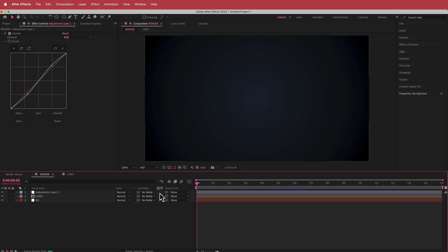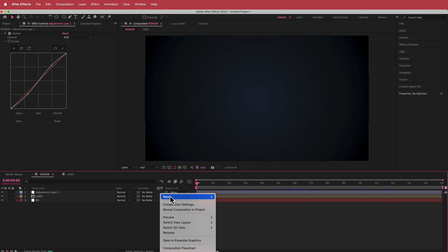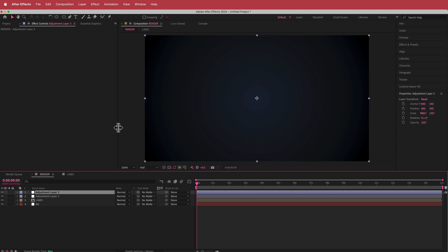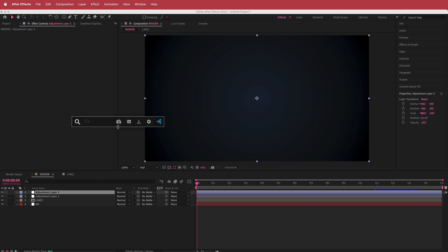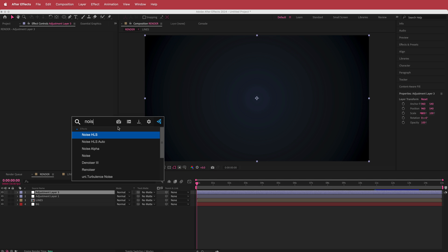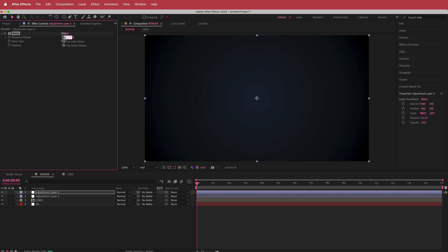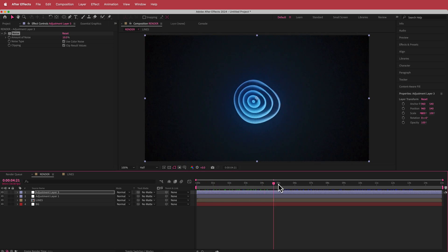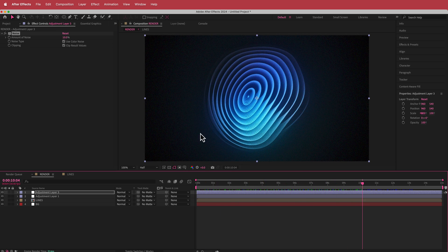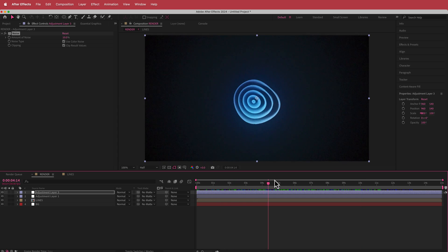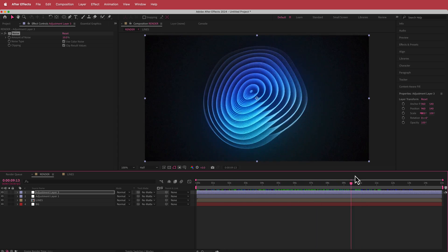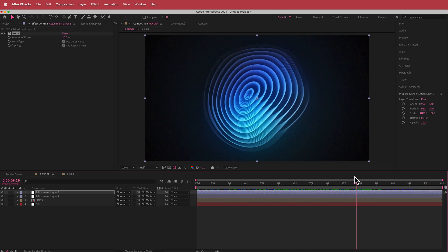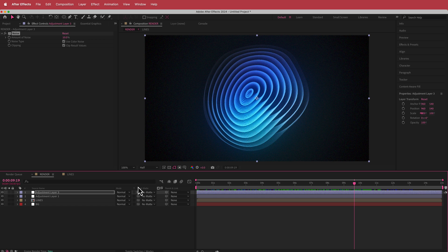The final effect we can add is Noise. We'll add another new adjustment layer and search for the Noise effect. Put noise on at around about 10% — you can see what's happening. It just kind of ties everything else together. That's pretty much the tutorial done, but it never really stops there.